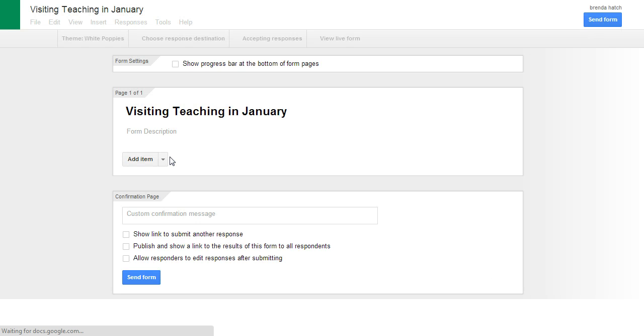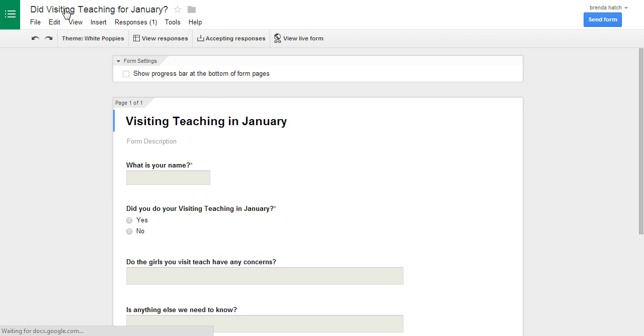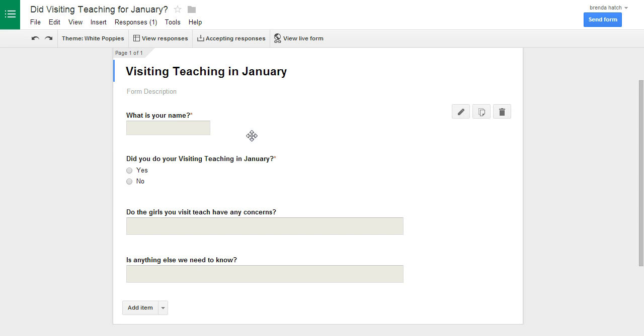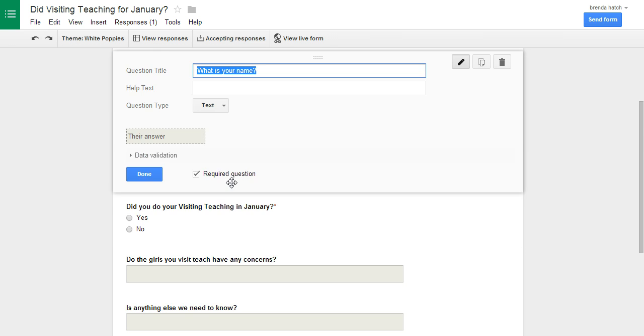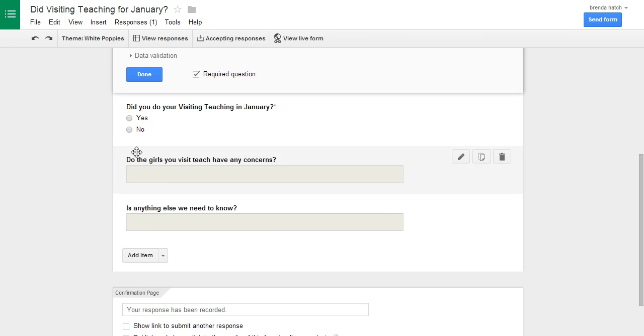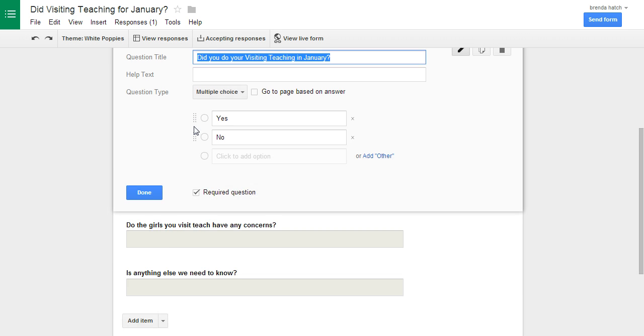So this is the one I sent you. Did you do your visiting teaching in January is what it's named. So visiting teaching in January. I created a text box and I said it's required so they have to type their name. Did you do your visiting teaching in January yes or no. You can edit it. It's required.